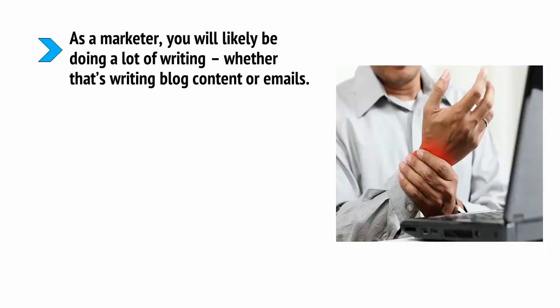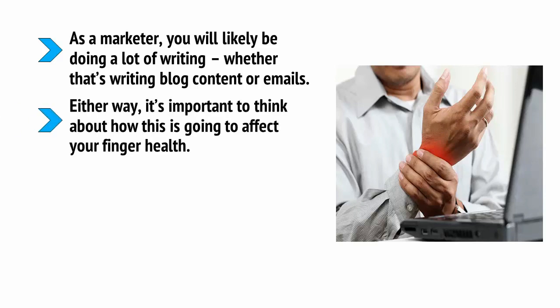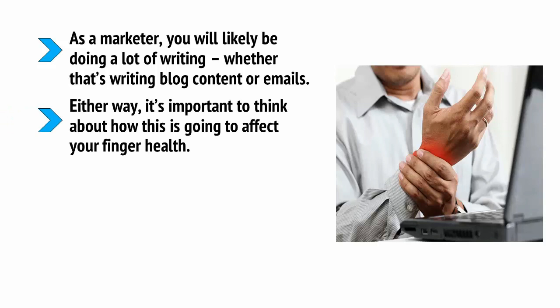As a marketer, you will likely be doing a lot of writing, whether that's writing blog content or emails. Either way, it's important to think about how this is going to affect your finger health. You need to make sure you do everything you can to avoid the possibility of RSI, that's repetitive strain injury. And to do that, you should look into getting yourself a better keyboard.